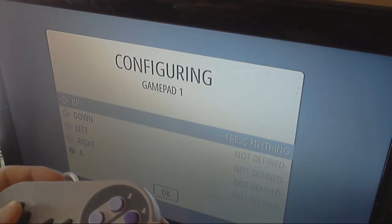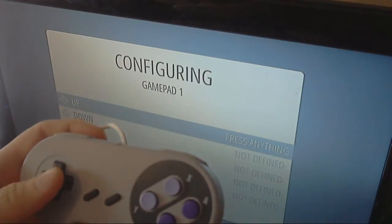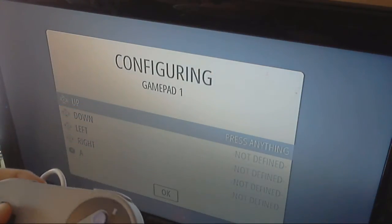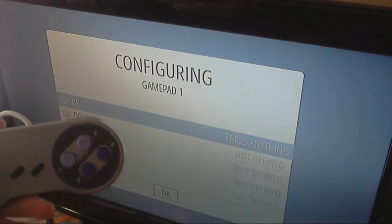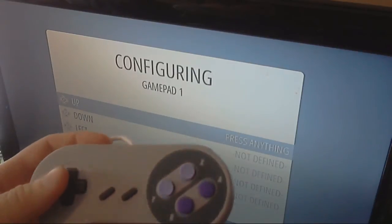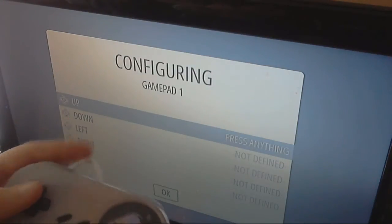And notice that I've got a game pad. So, now what we're going to do is we literally just choose the buttons that we want for these options.